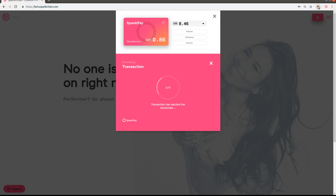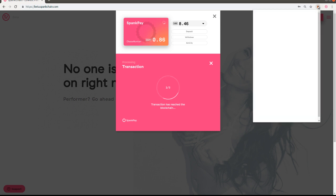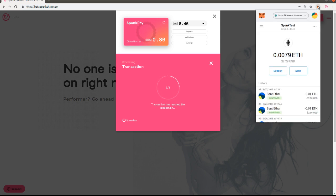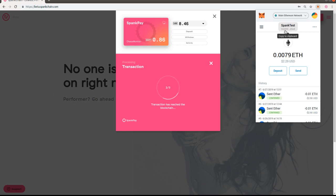So if you're sending to an exchange, basically the process is the same. You're going to want this address that starts at 0x, and usually it'll be in your deposit screen on your exchange.